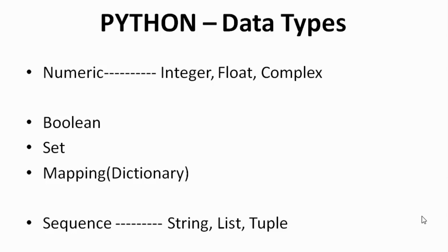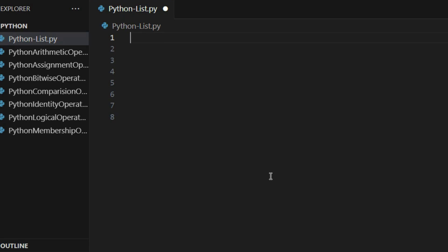I've opened Visual Studio Code. The first question is: what is a list? Basically, lists are used to store multiple items in a single variable. If I take the example of a box, in this box I can store anything — chocolate, toffee, pen, pencil, rubber — anything I want. Just like a container, we can store any value in a single variable. To define a list, we use square brackets to store multiple values.